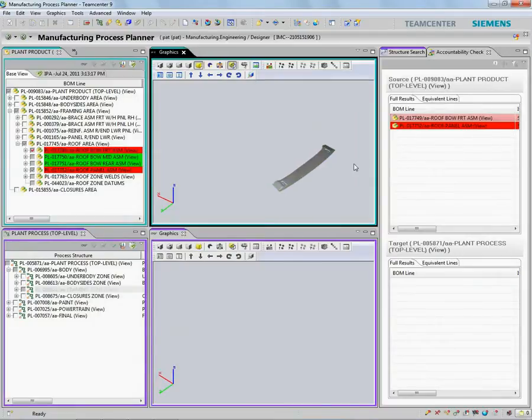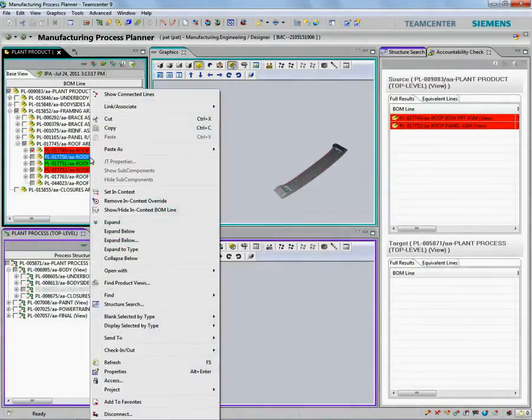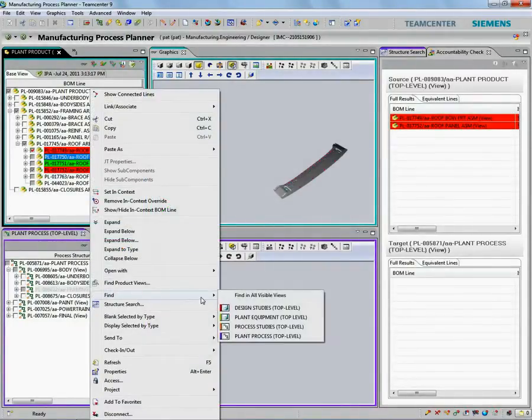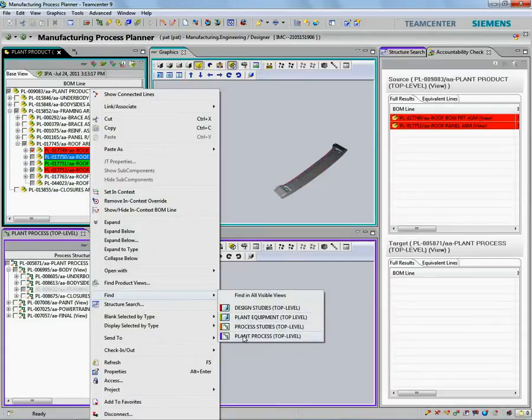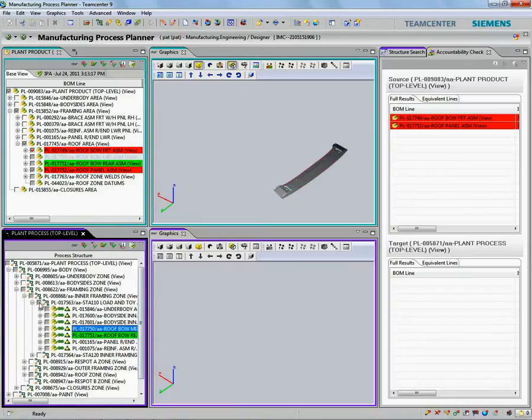First, using a powerful accountability check tool, we can validate the impact of a new roof design on its assembly processes. With the color-coded display, we can see the impacted design parts and processes.